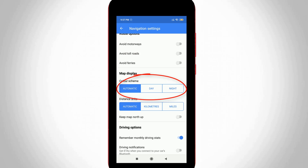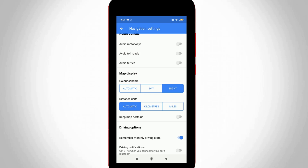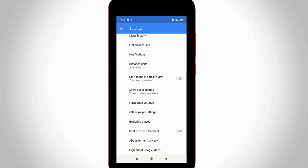Here it shows three options: the first one is Automatic, the second one is Day Mode, and the final one is Night Mode. Select Night Mode, the last option.